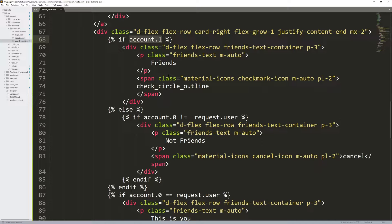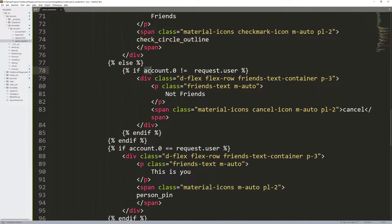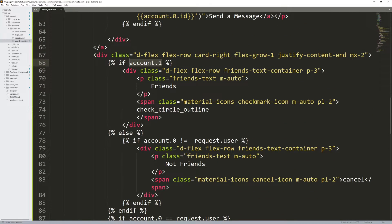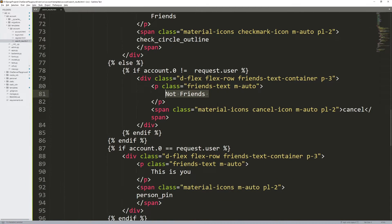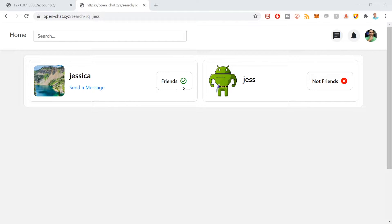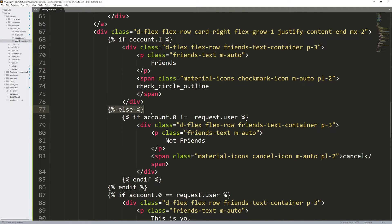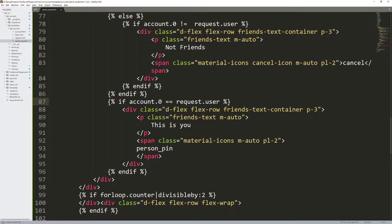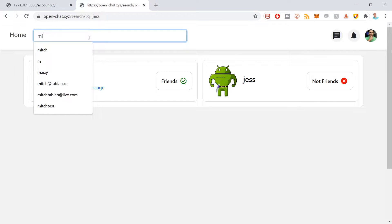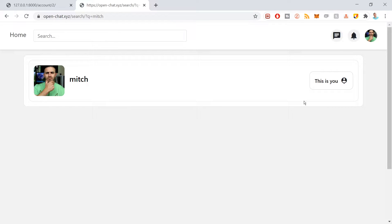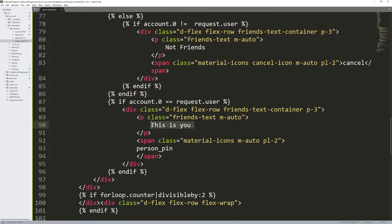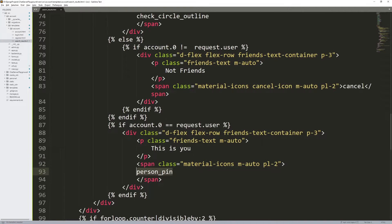account.one is a boolean — true means we are friends. If true, we show the check mark. If false and it's not the authenticated user looking at themselves, it shows that you are not friends. There's also a third case: if we are not friends but it IS the authenticated user — like if I searched my own user — it doesn't show a check mark or an X but instead says 'This is you' with a person icon. So those are the three cases for the right-hand side.